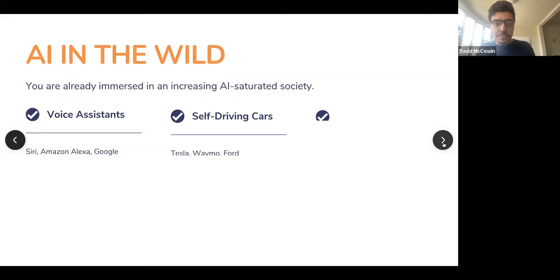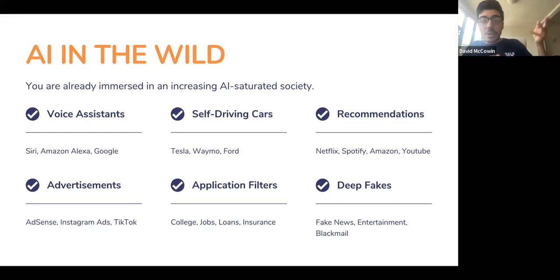You have most definitely seen AI in the wild. You've seen it in voice assistants — Siri, Alexa, or Google. Self-driving cars: if you live in the San Francisco area, you've seen Waymos. Even if you don't, you've probably heard of Tesla's self-driving cars. Self-driving cars are becoming more and more common. I would say in 10 to 15 years, you're going to see those more often than human-driven cars.